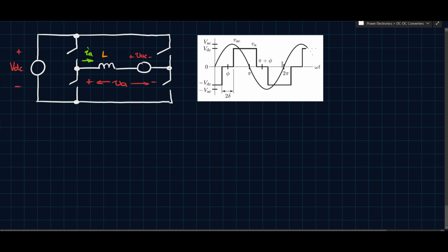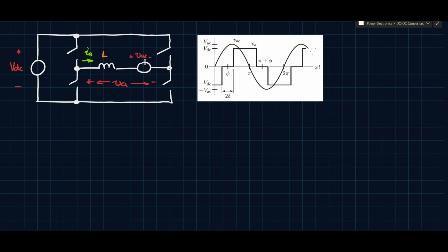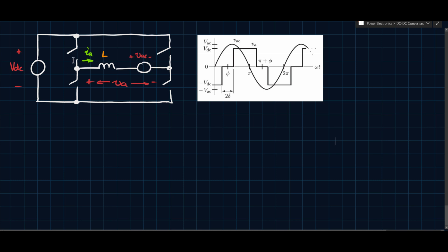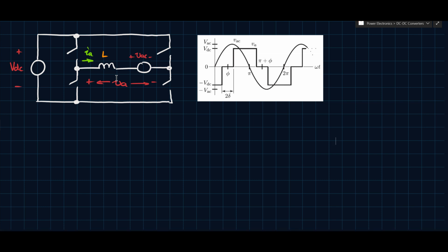The inverter produces this tri-state voltage and we can control phi, because we can control how the switches turn on and off relative to the phase of the voltage. By controlling phi, we can also control the phase shift between the fundamental component of Ia and Vac — another handle on power. So now we can control power using both delta, as in a previous video, and phi, giving us multiple control handles for more elaborate operation.